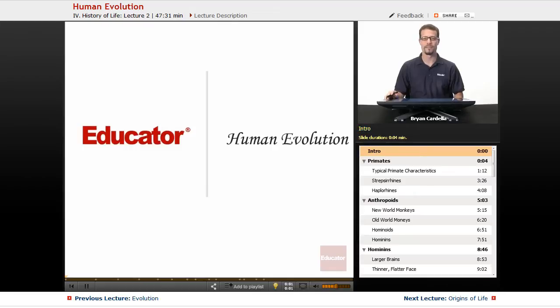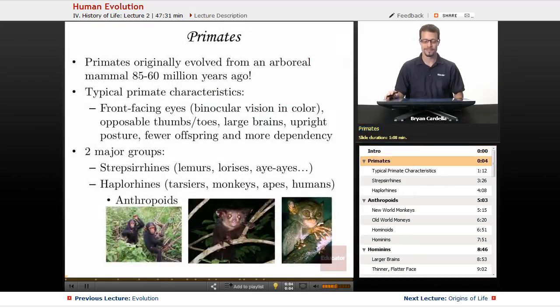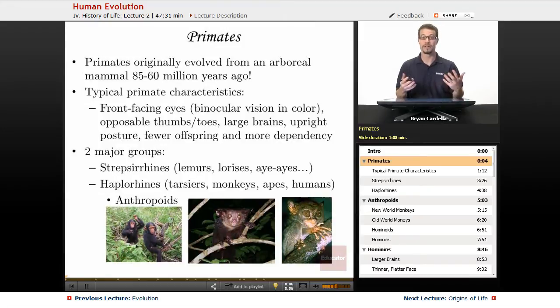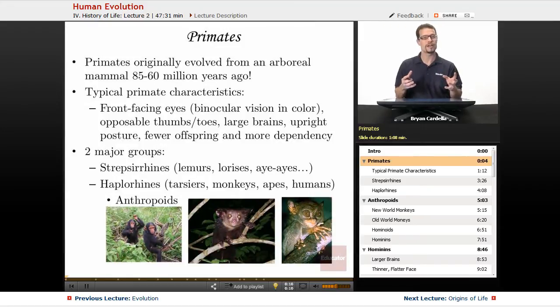Welcome back to Educator.com. This is the lesson on human evolution. Before we talk about the details of where we came from and why, with human evolution we've got to talk about primates.